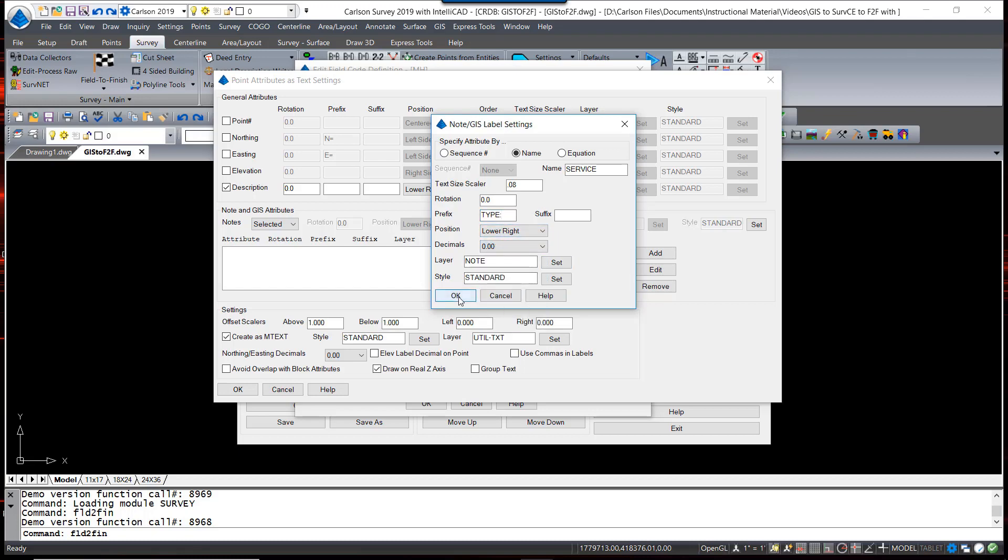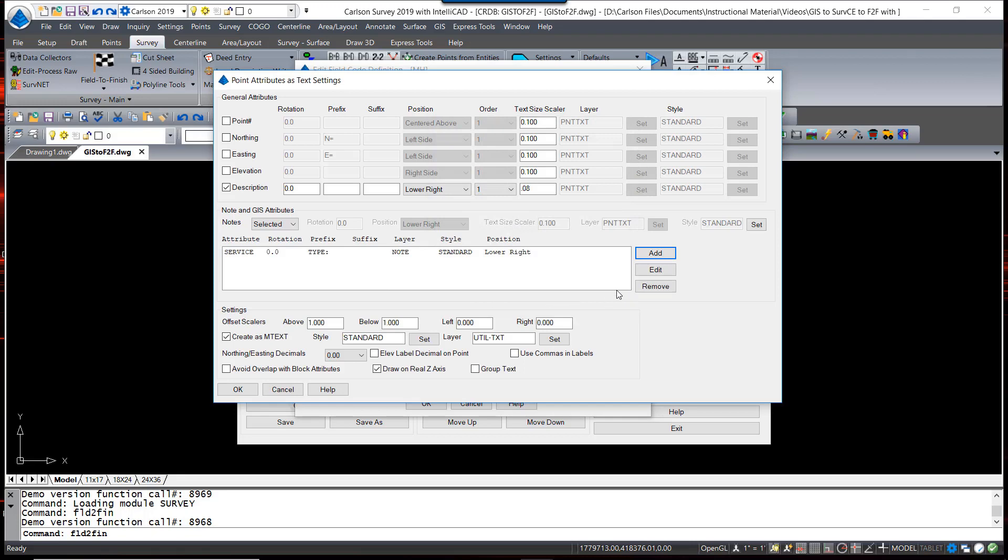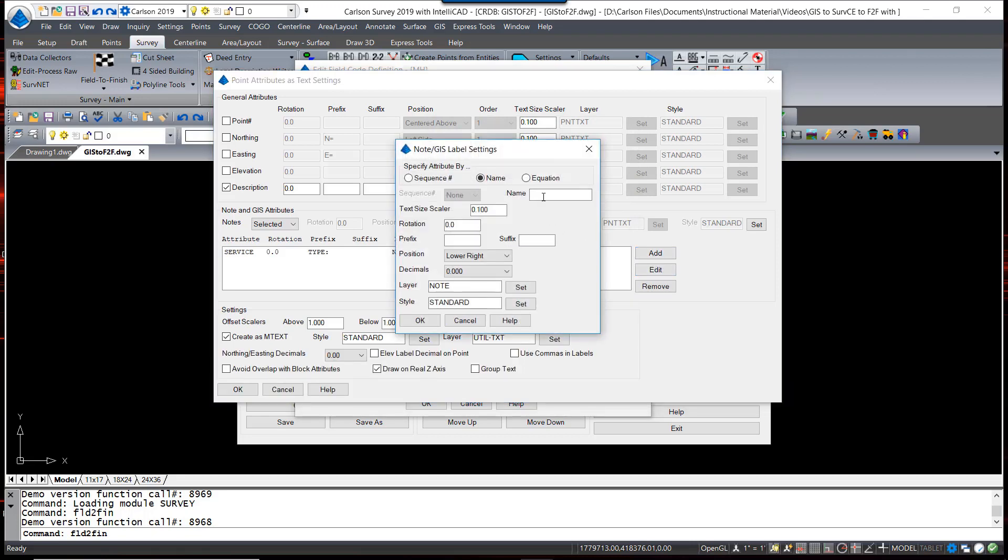Then I'm going to add another one. It was called Cover. And my prefix for that is going to be Shape.